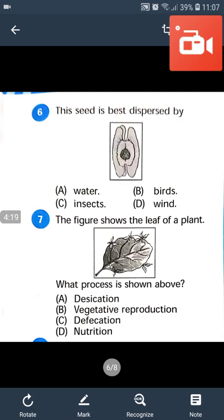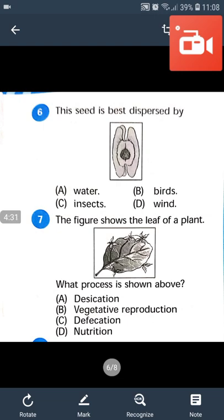Question number 7: The figure shows the leaf of a plant. What process is shown above? Answer will be B — vegetative reproduction. The given figure is that of a Bryophyllum leaf. It reproduces from leaf buds that are developed on the margin of the leaf.